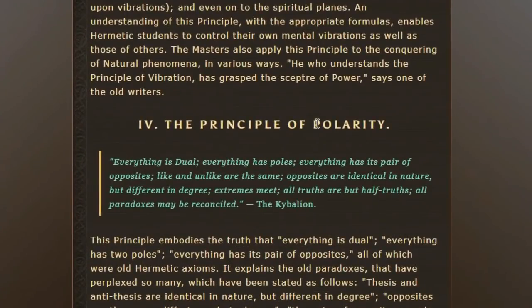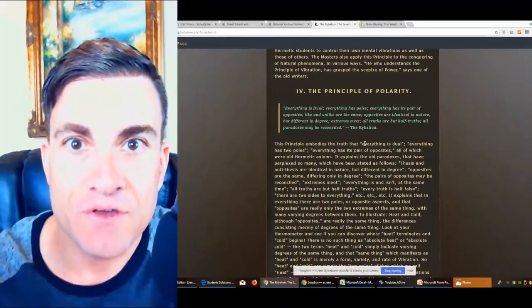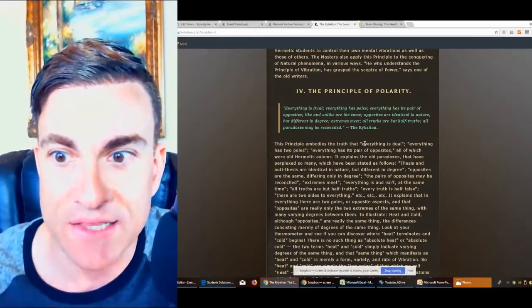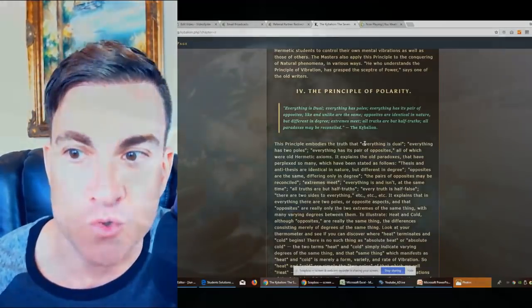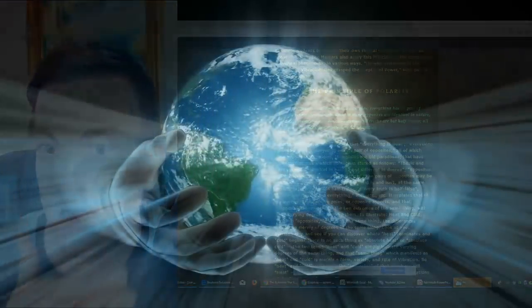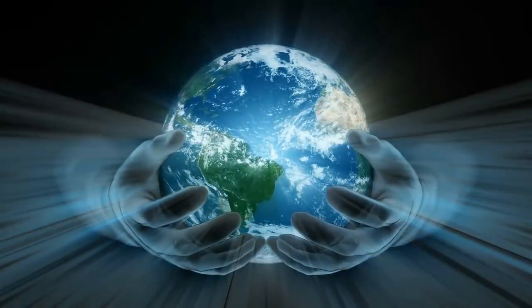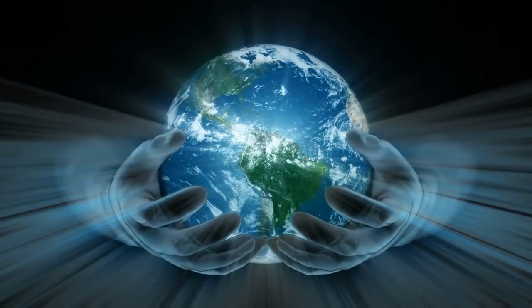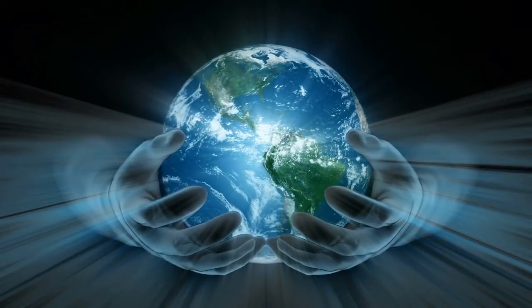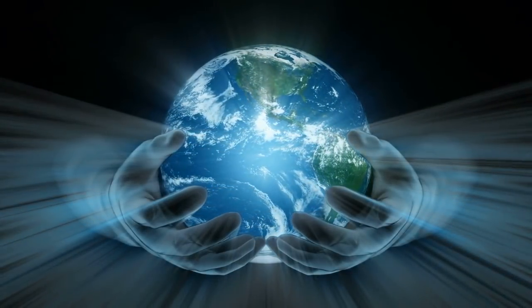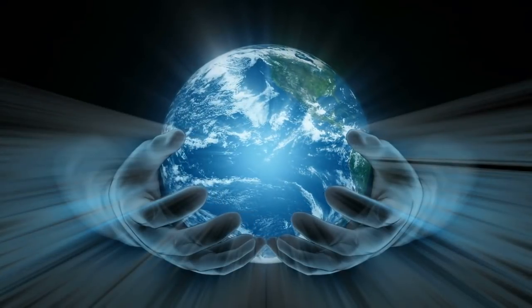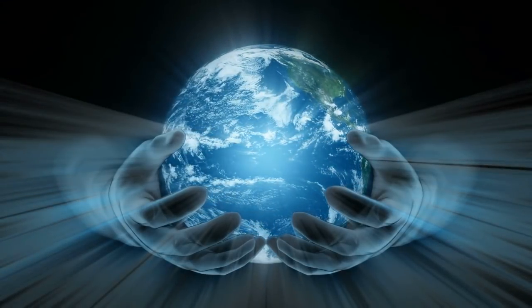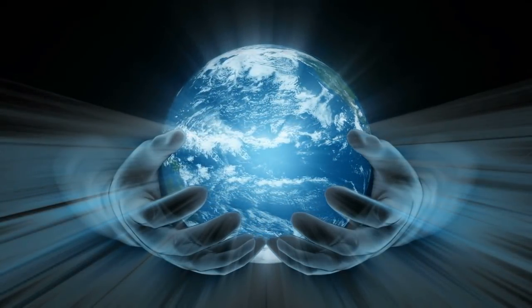Principle of polarity is number four. Everything has duality. Everything has poles. Everything has opposites. Opposites are identical in nature but different in degree. Extremes meet. All truths are but half-truths. All paradoxes may be reconciled.